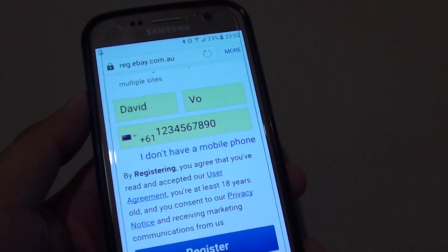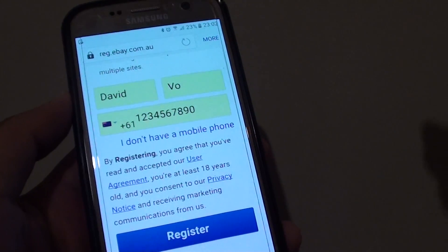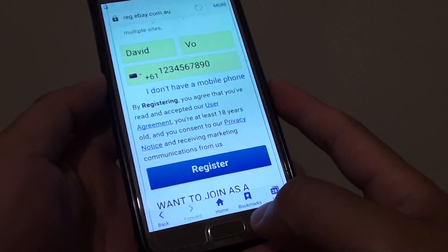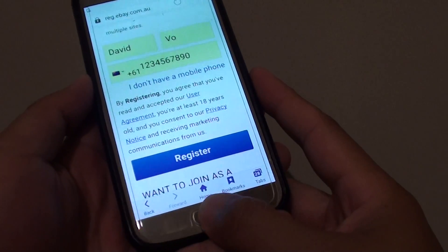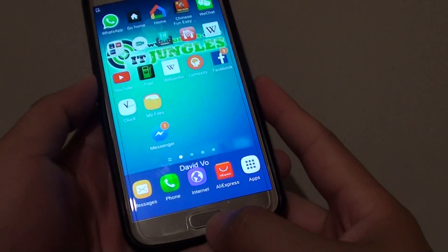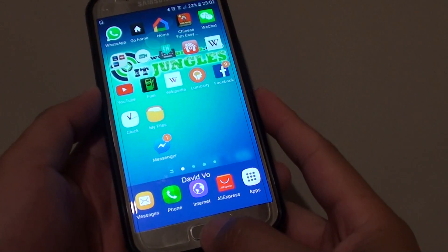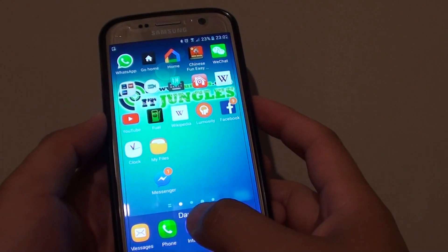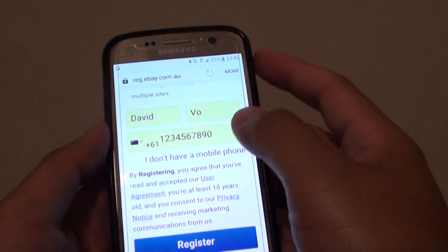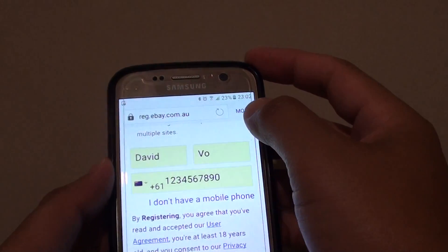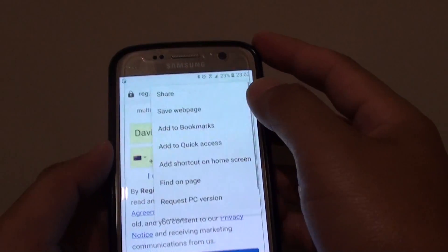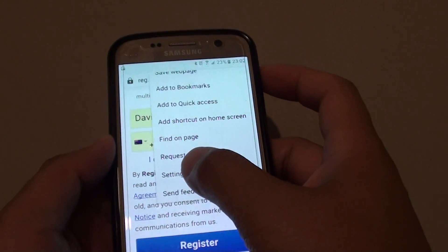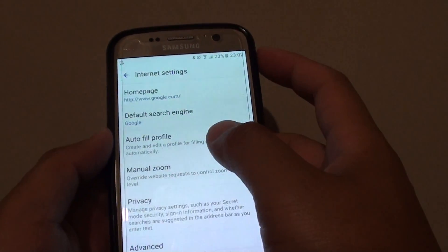How to change the web page text size on the Samsung Galaxy S7. First press on the home key to go back to your home screen and then tap on the internet app. From here tap on the more button and choose settings.